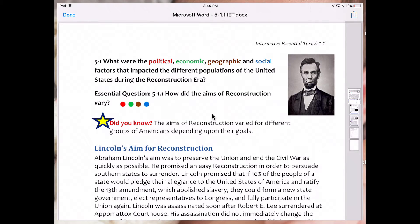And as a student, I would have the option to annotate and mark this up as I needed to during my close read.